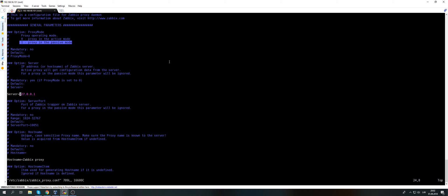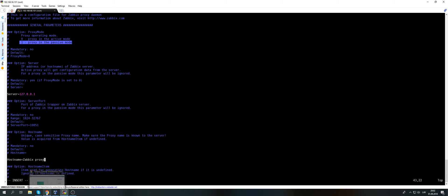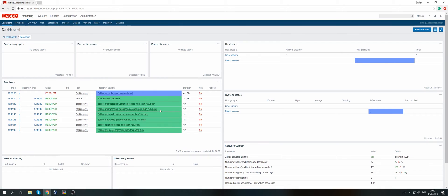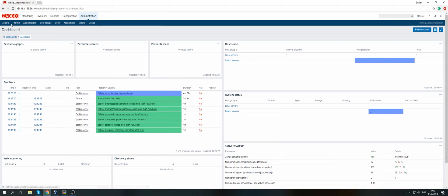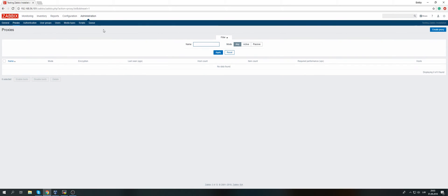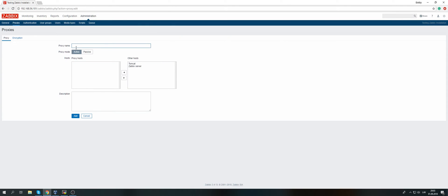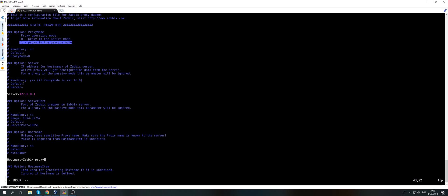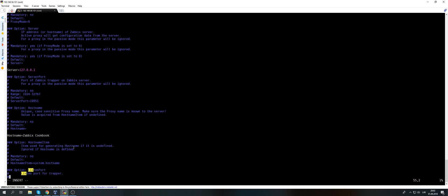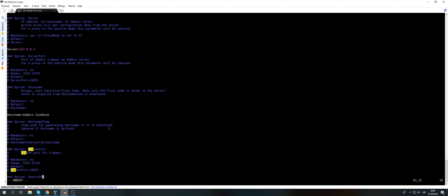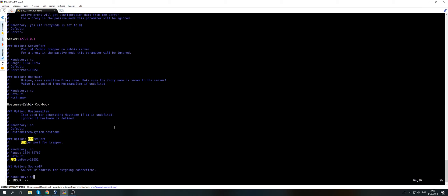Next, server - in our case the proxy is on the same machine with the server, so the IP is localhost. Server port, exactly the same. Then the hostname - this is very important. If you want your proxy to work, the hostname must match exactly with the hostname of the proxy configured in administration proxies. So I will add new proxy, call it Zabbix cookbook proxy, proxy mode is active, and click add. Done. Then hostname here in the config file must be exactly the same, case sensitive. If it will not match, your proxy will simply not work. It won't be able to communicate with the Zabbix server.